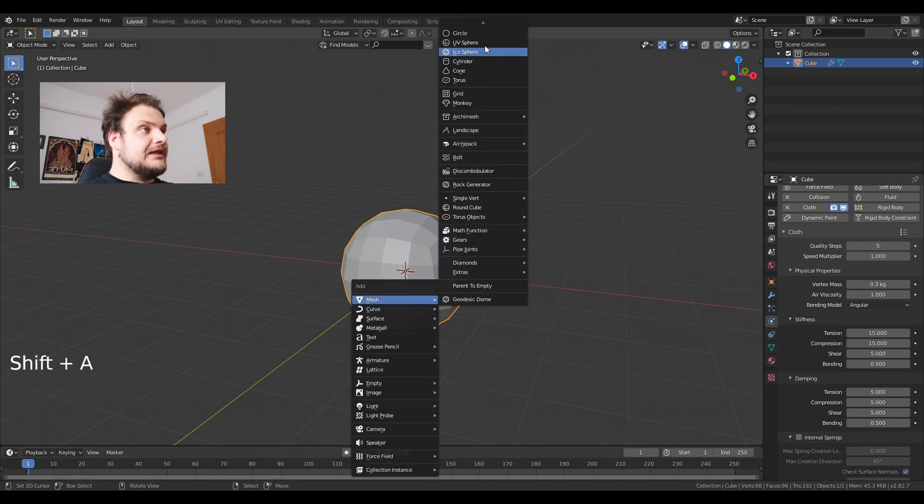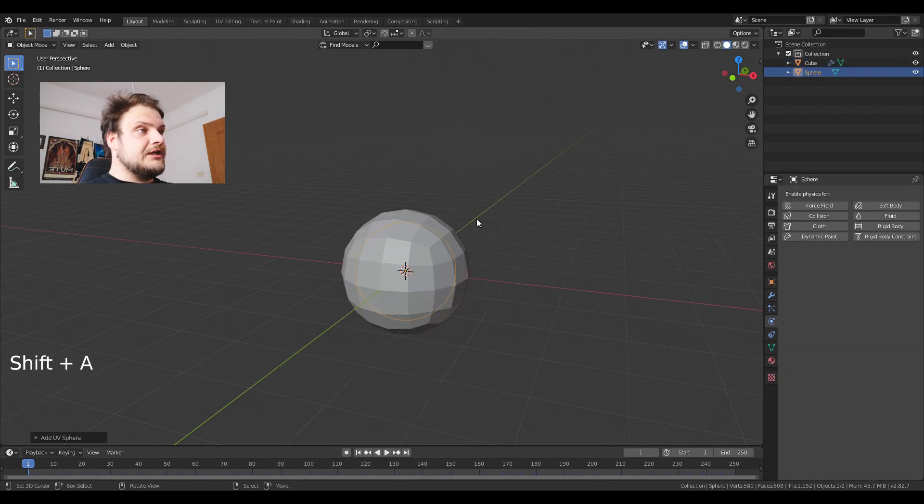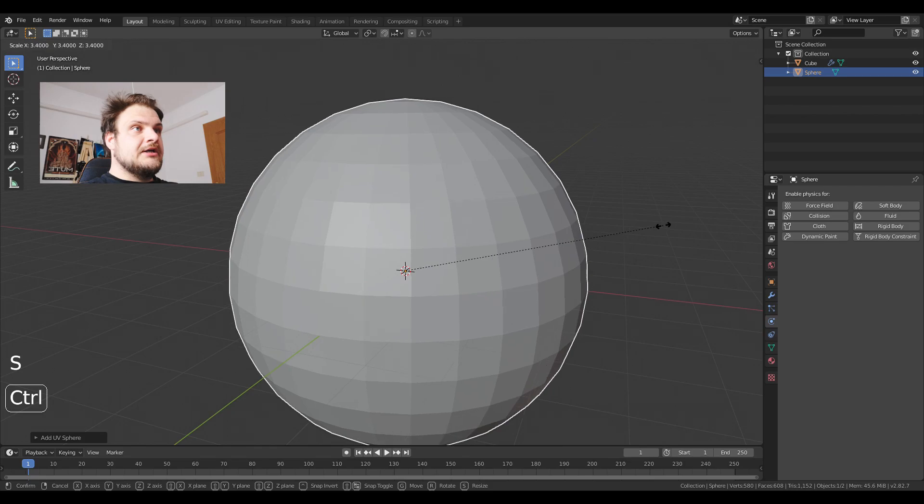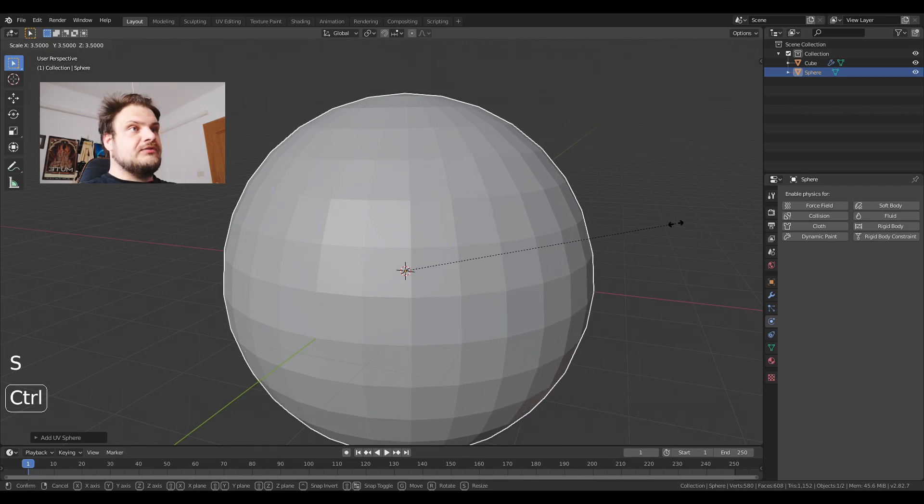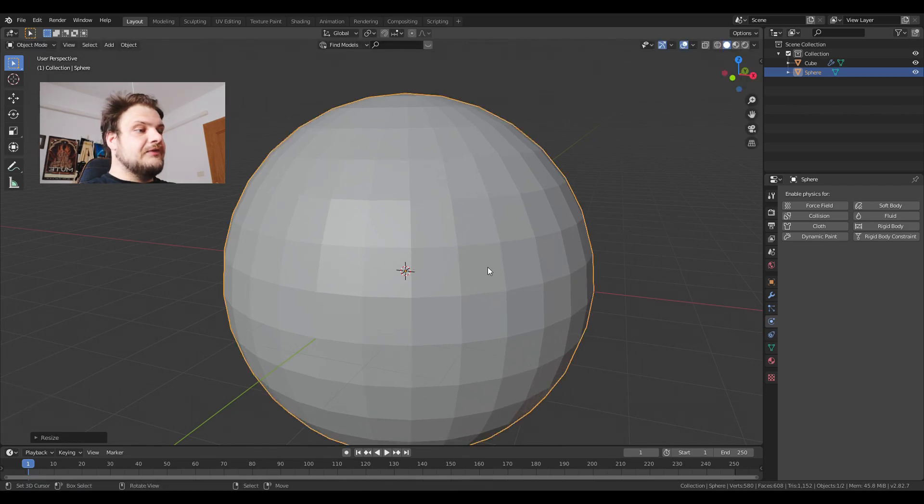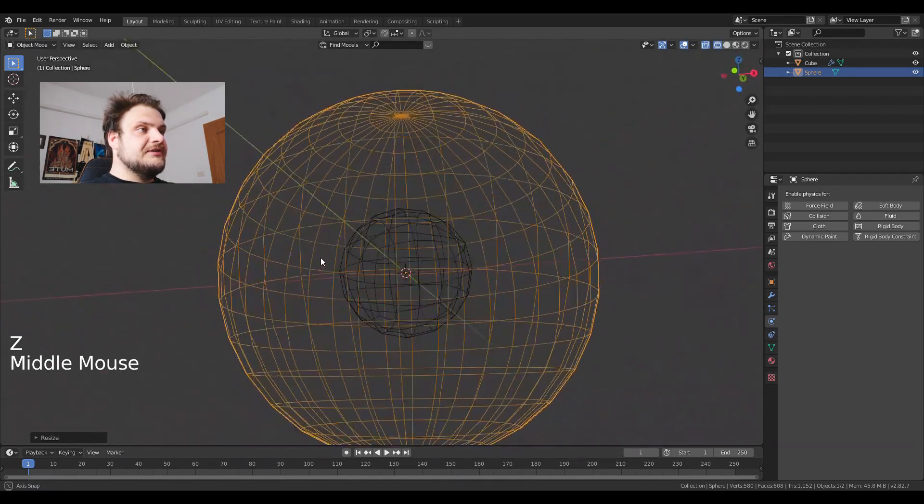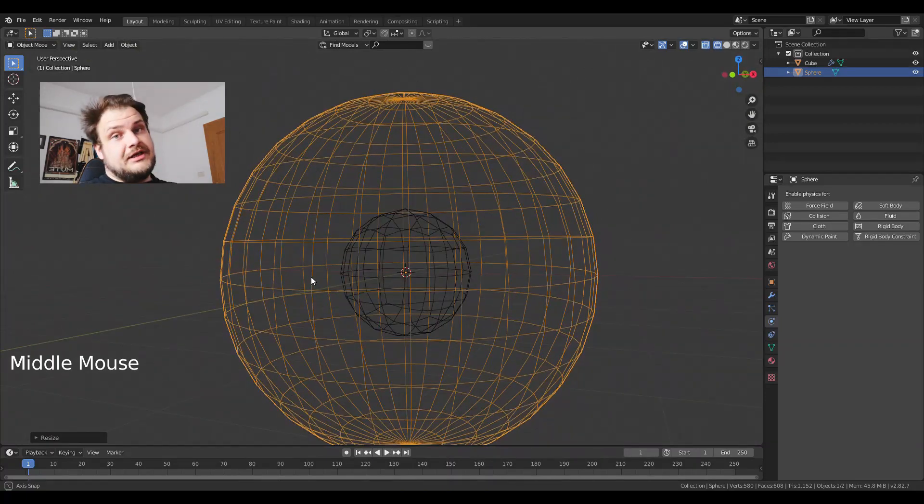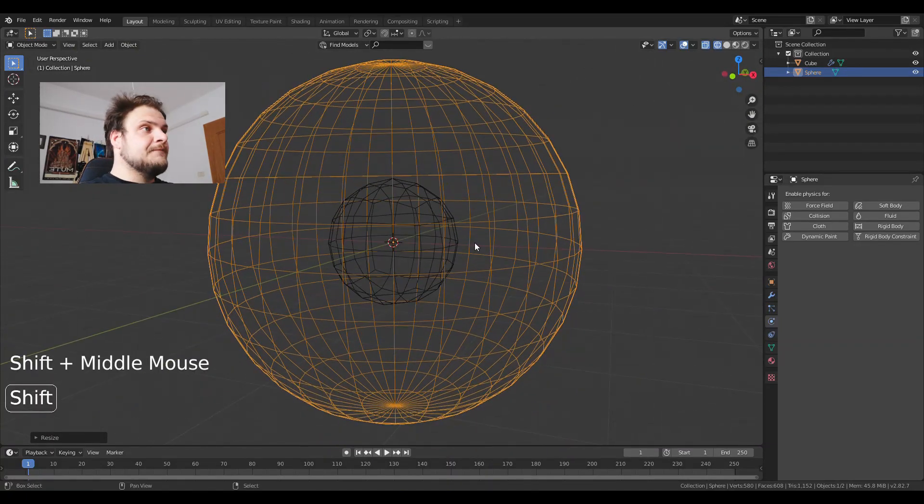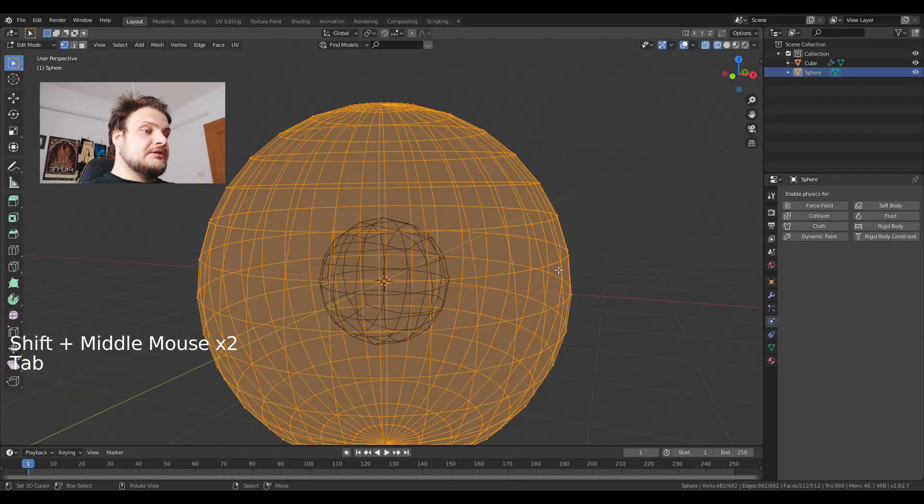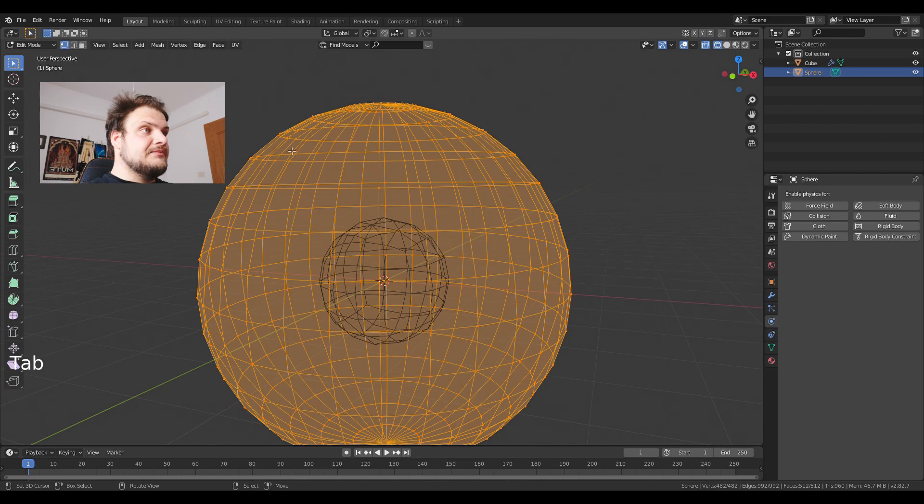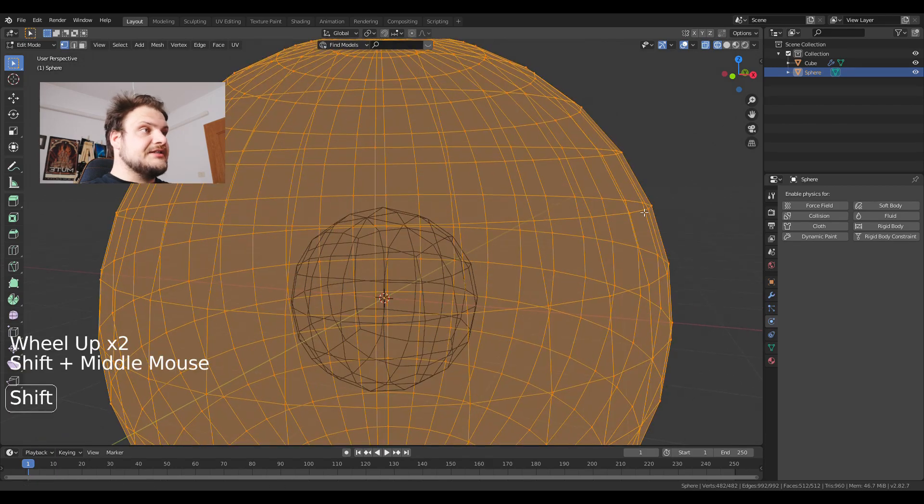Add a UV sphere and scale it up to about 3.5. Press Z to enter wireframe mode so we're seeing what's happening and I'm going to enter edit mode by pressing tab. So I have this sphere over here.